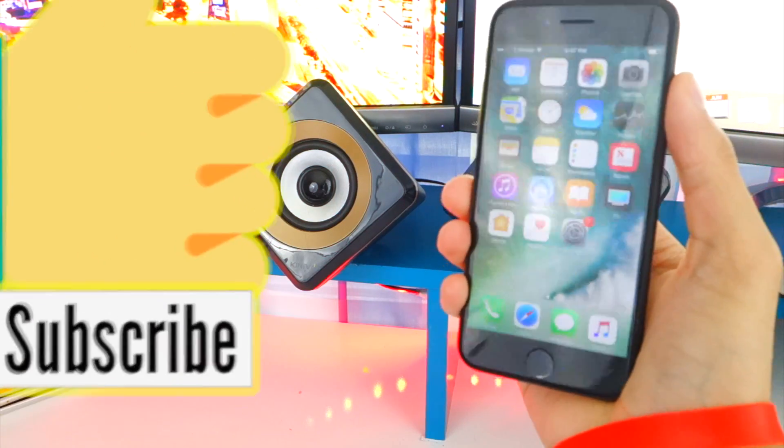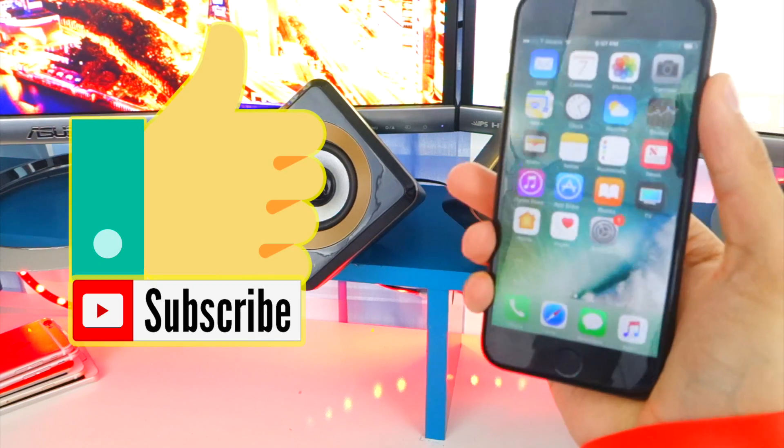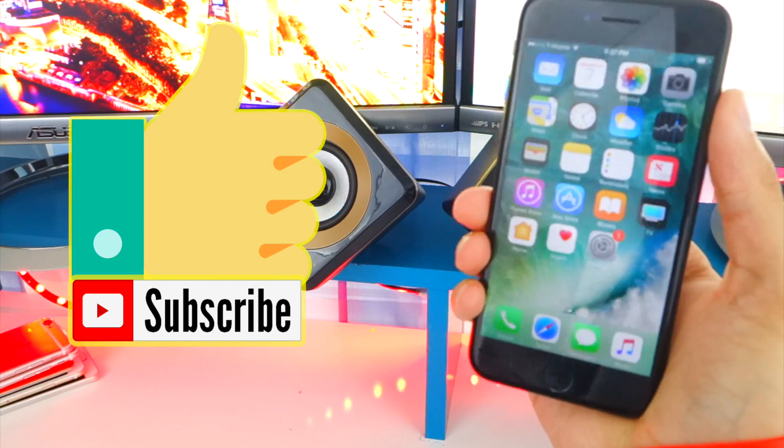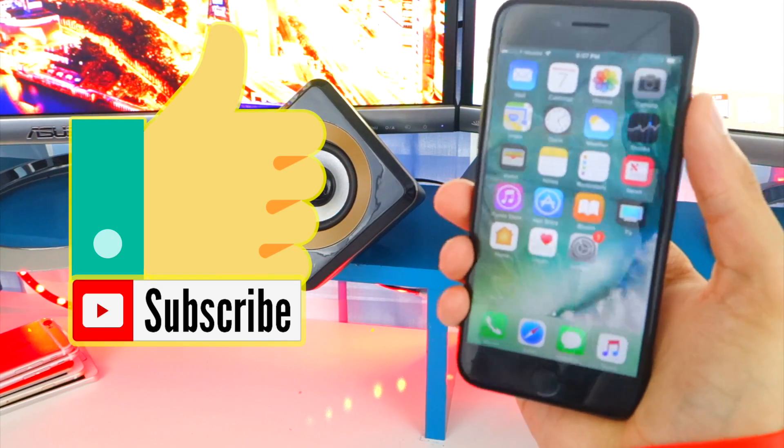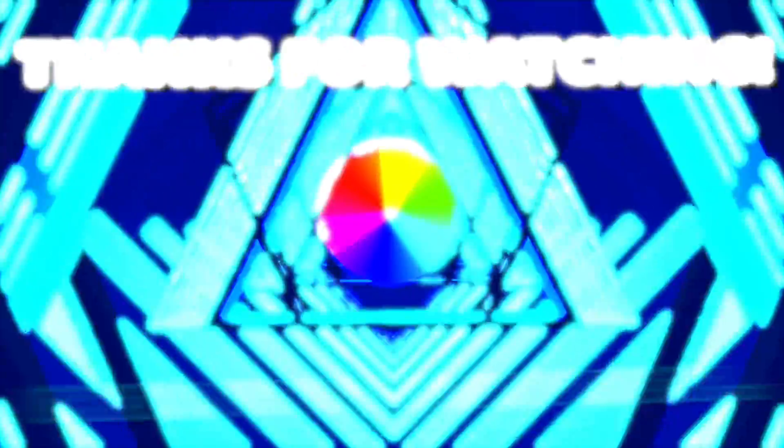All right so there you go, you're back on iOS 10. If you guys did enjoy this video please be sure to smash that like button. Also be sure to get subscribed for tons more content. Peace out.